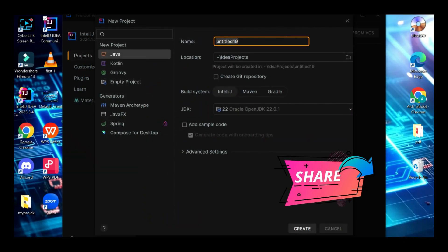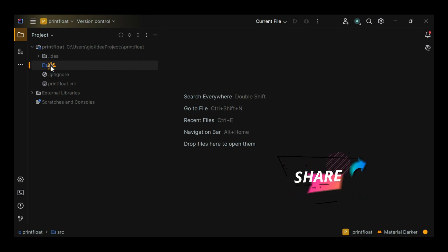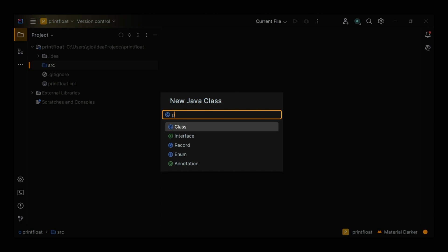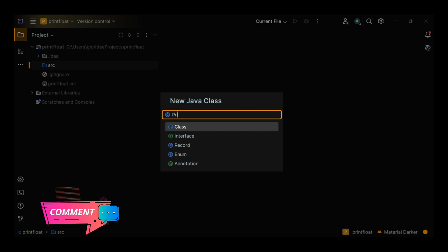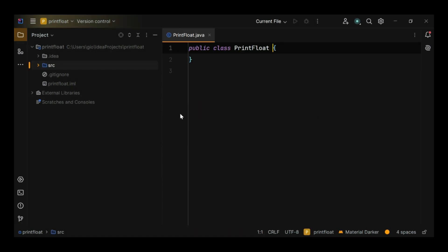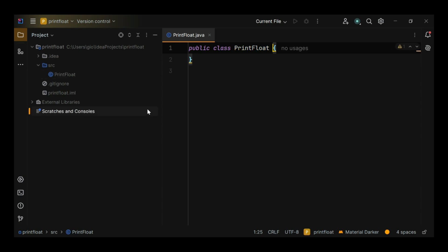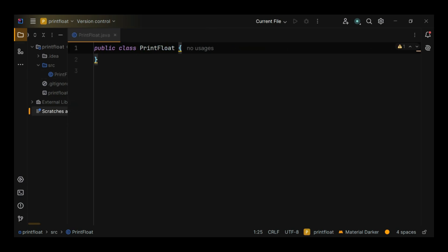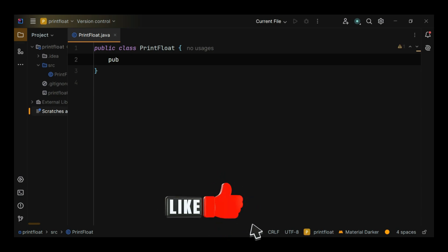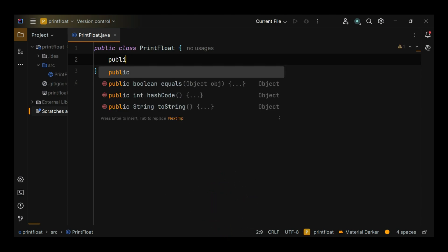Let's go in IntelliJ and create a new project. Give it a name — my class. Don't forget to use camel case. For declaring a float in Java, to declare a float variable you use the float keyword followed by the variable name. We create the main method.